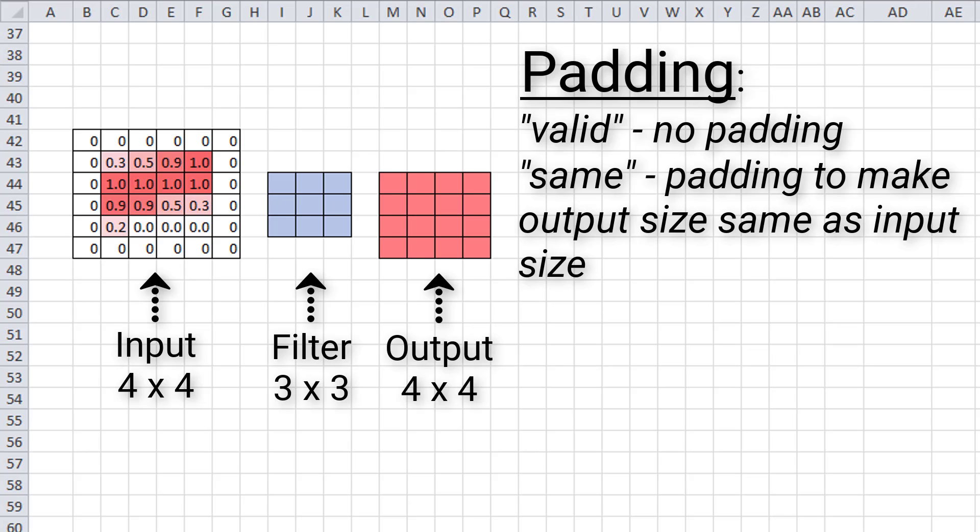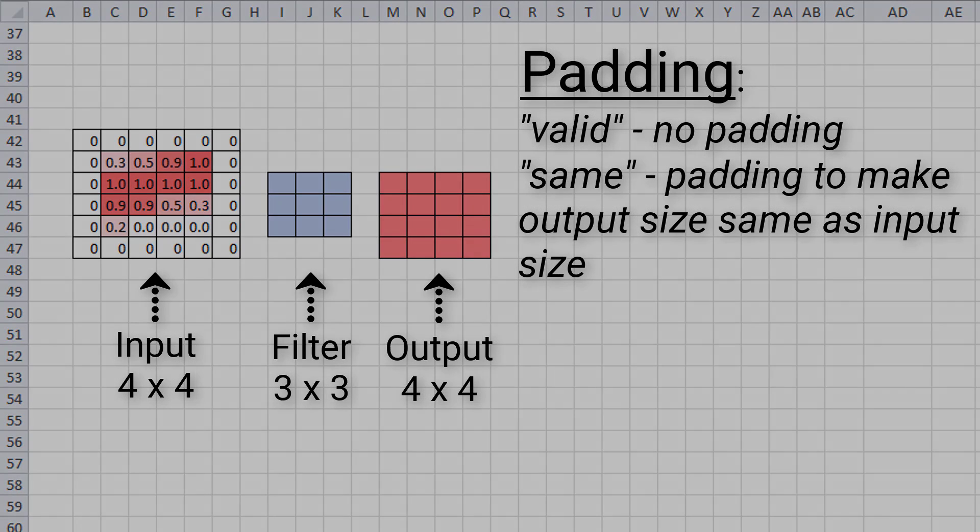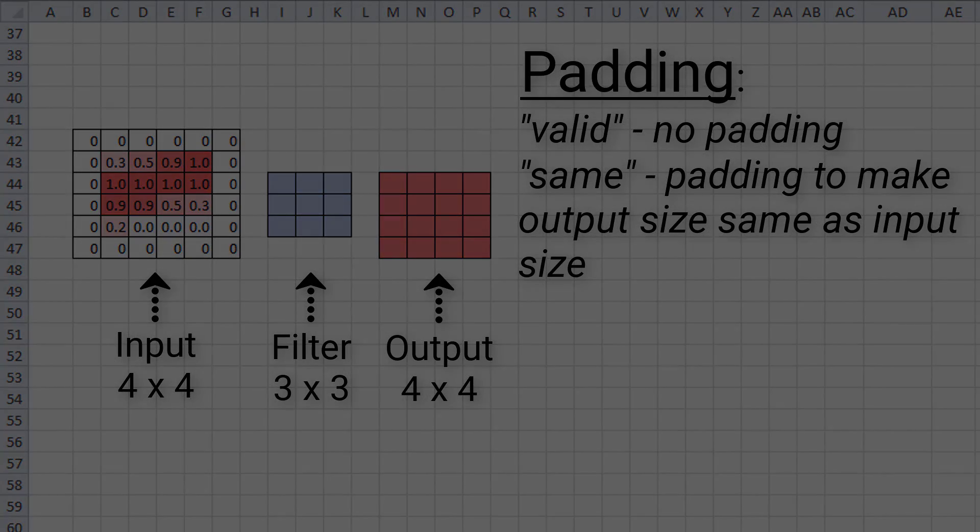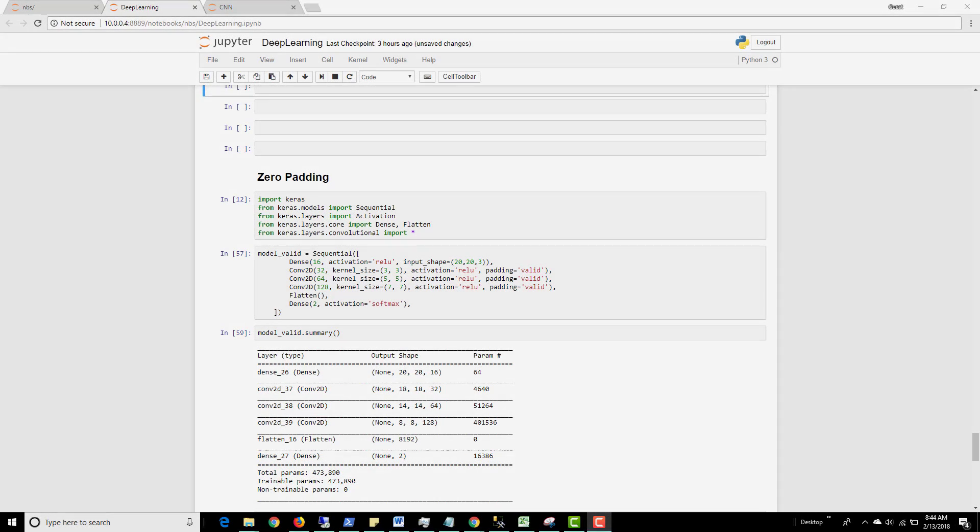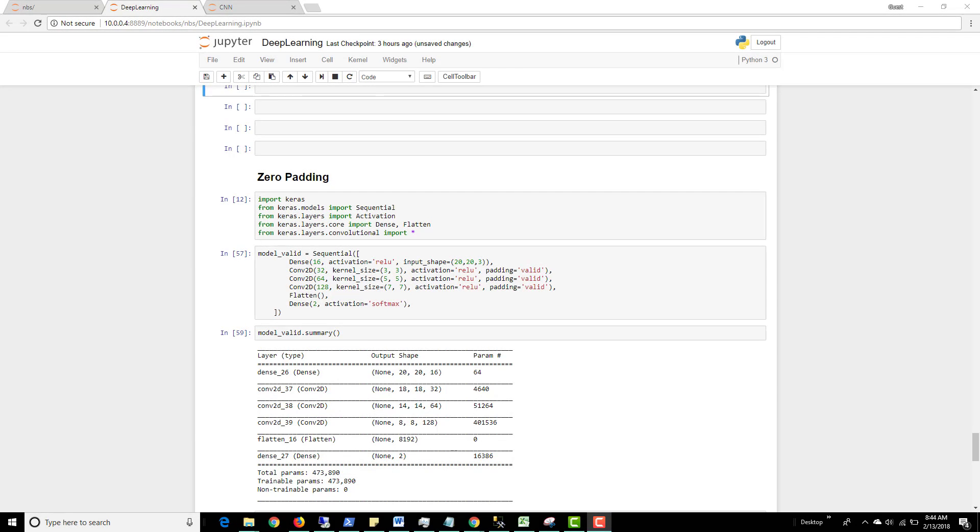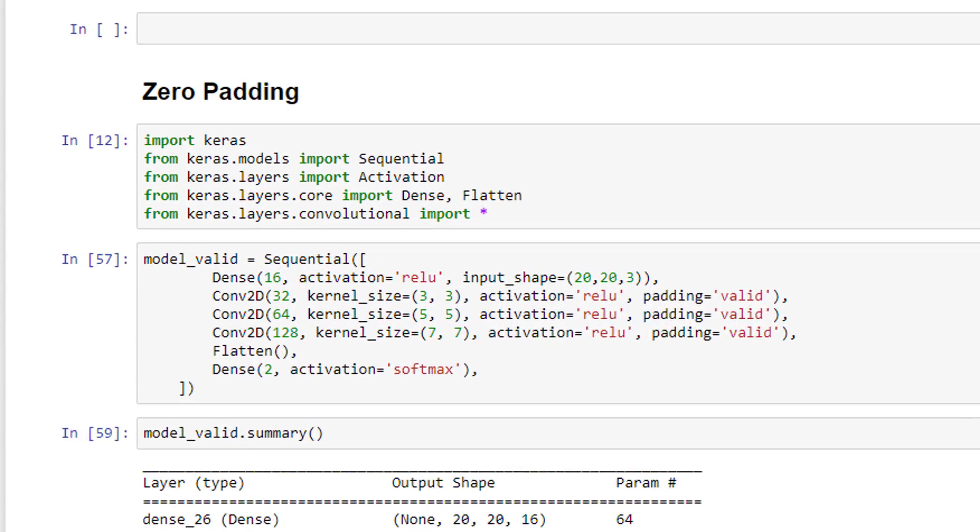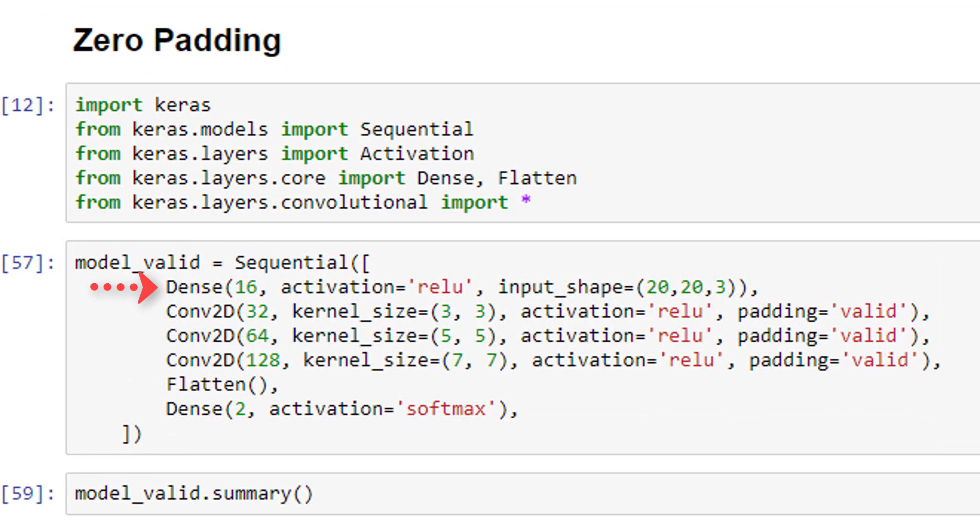So now let's jump over to Keras and see how this is done in code. Alright, so here in our Jupyter notebook, I have a completely arbitrary CNN that I defined here. It has a dense input layer, then three convolutional layers, followed by a dense output layer.